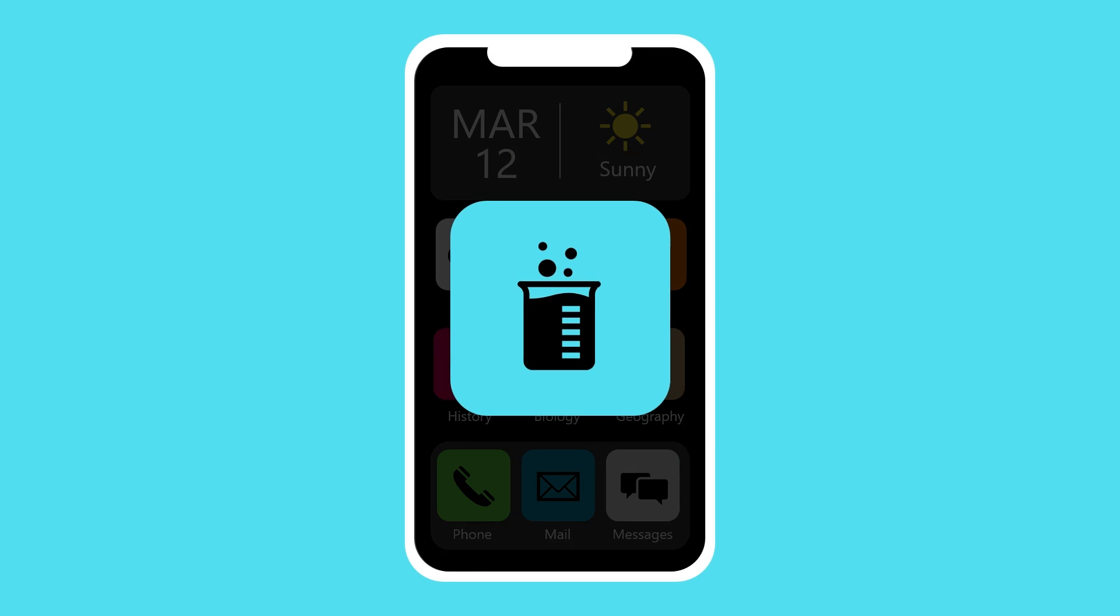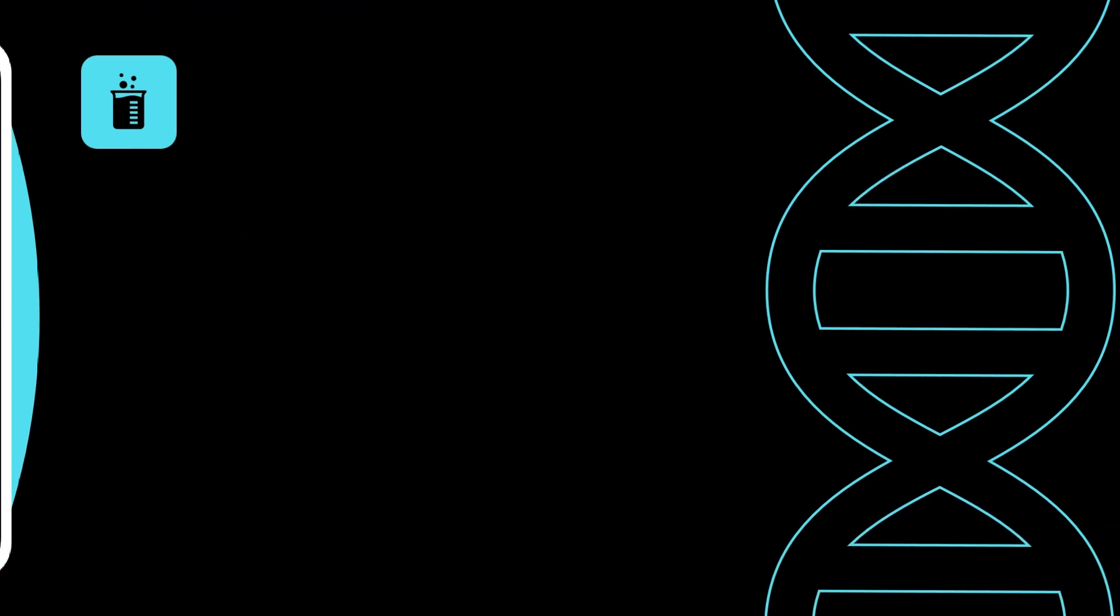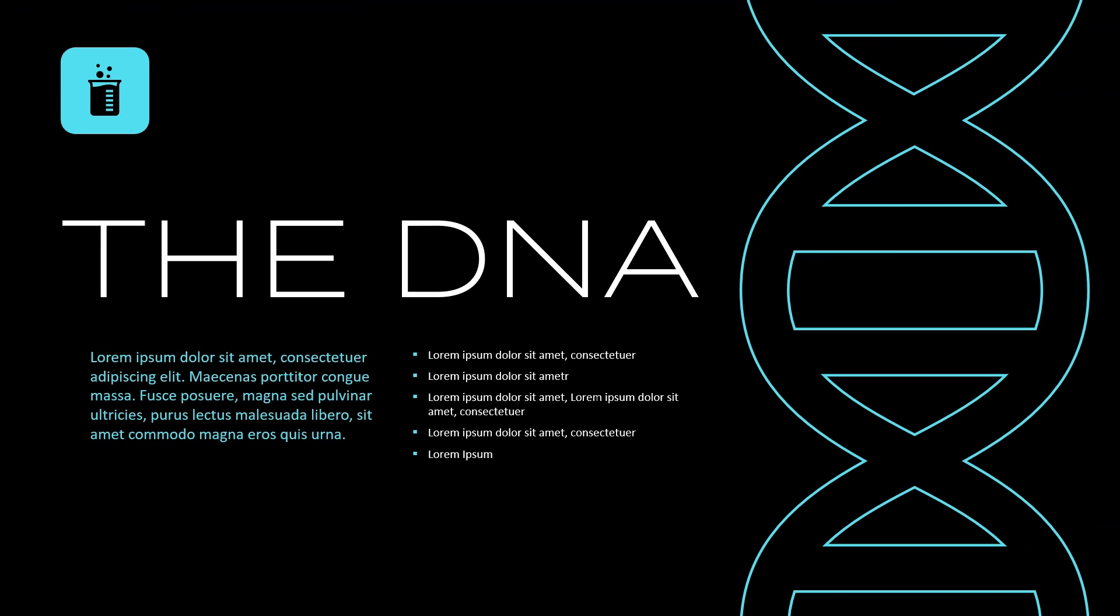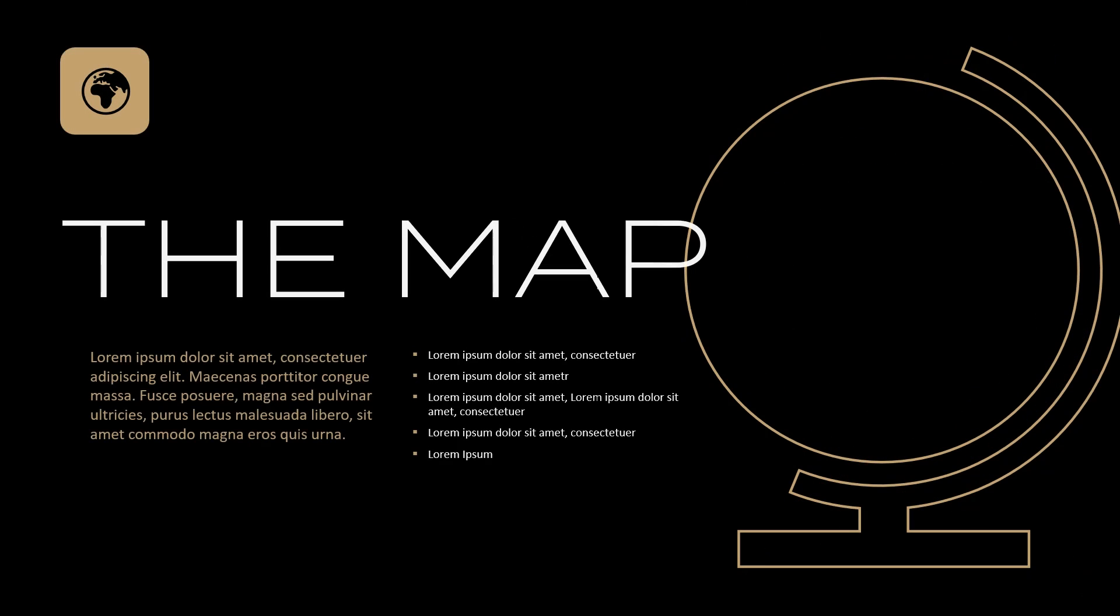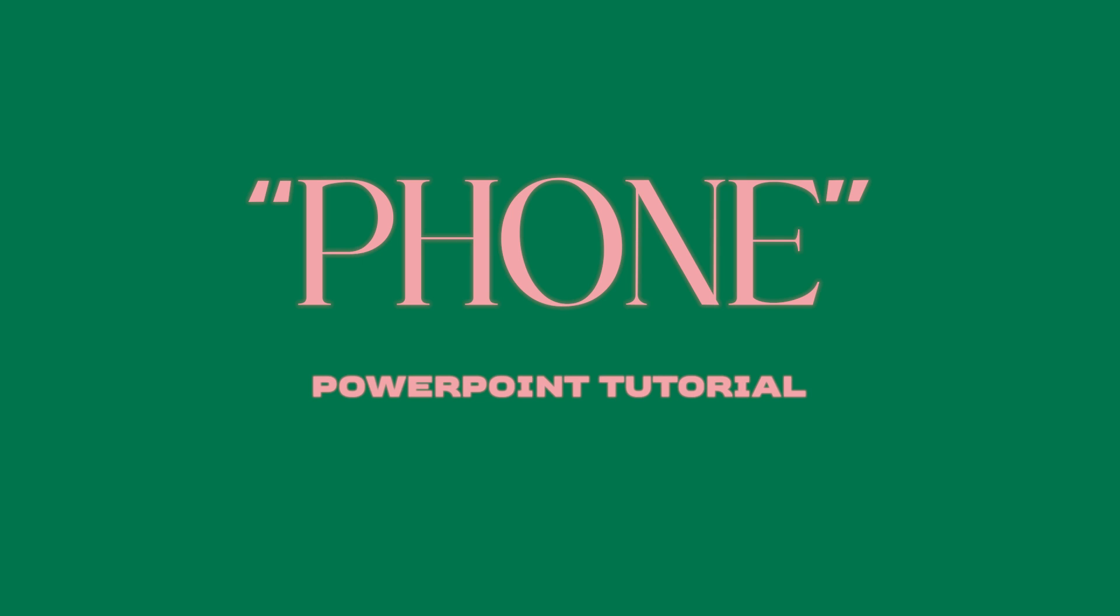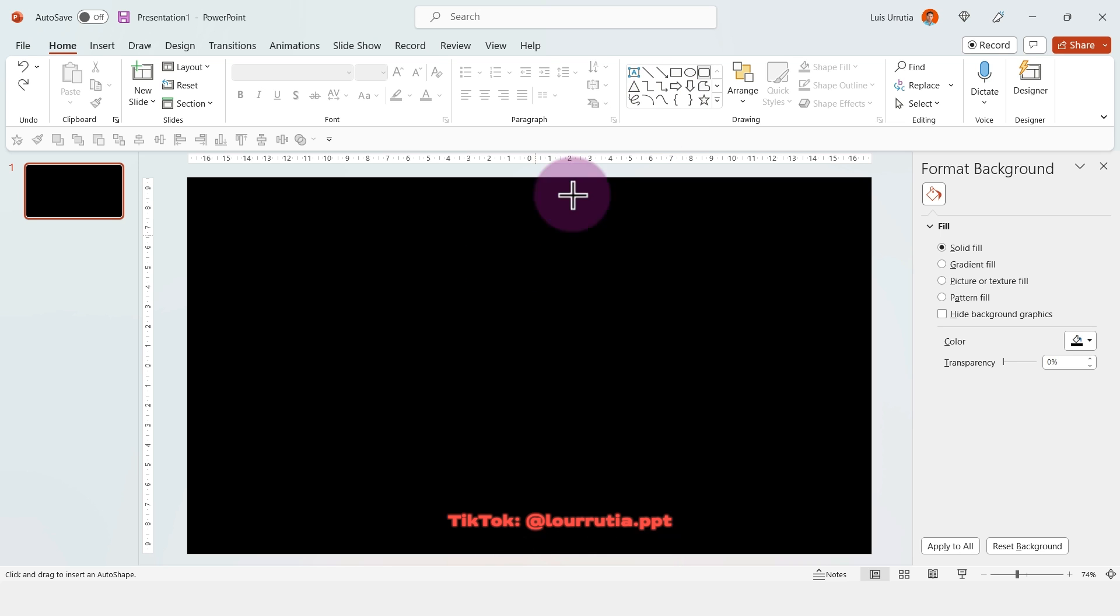Hello guys and welcome to another PowerPoint tutorial. In this video I will show you how I made these slides using PowerPoint for Office 365. This is a very cool presentation for your school projects, so let's see how I did it.